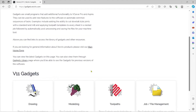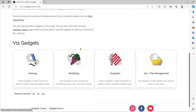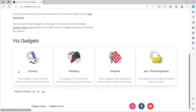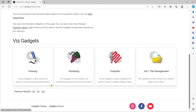On this page you see gadgets for drawing, modeling, toolpaths, and so on. One thing I like to point out is that this is now for version 11. I have version 11.5 so I was able to download this. But if you have a previous version, down at the bottom there's version 8, 9, and 10. So you have to download the gadget that is correct for your version.